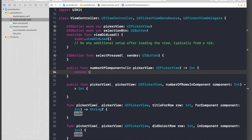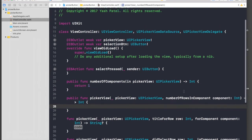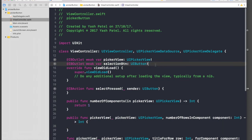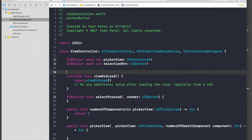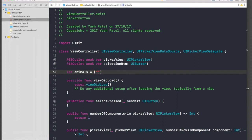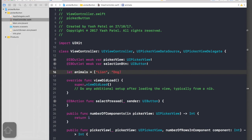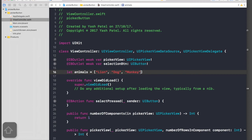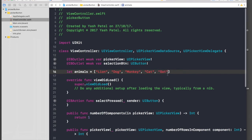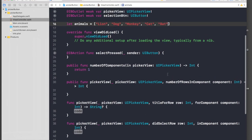For number of components it will be return 1, and number of rows in component we first need our data. Let's create an array: animals equals lion, dog, monkey, cat, and bat.